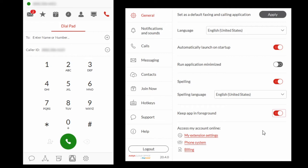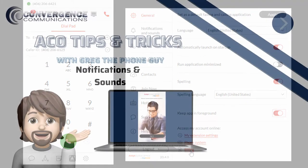To access your Avaya Cloud Office extension settings in the service web, select My Extension Settings. If you are an administrator, you will also have access to the phone system settings and billing information.